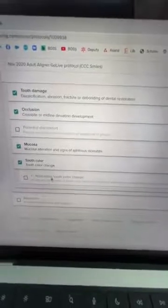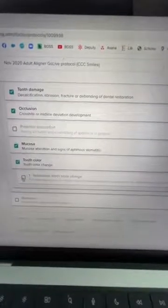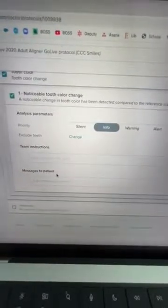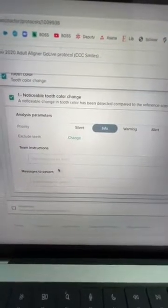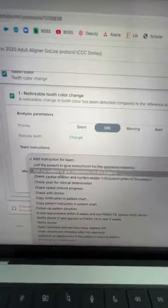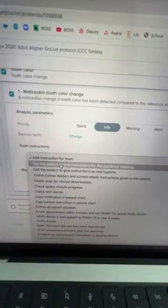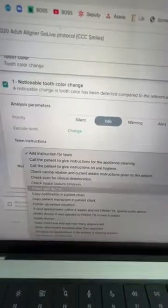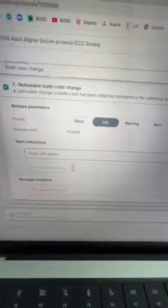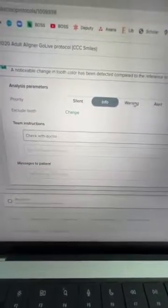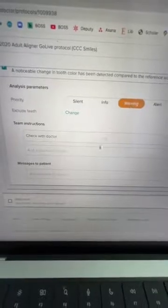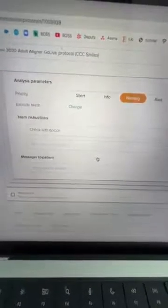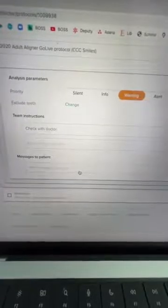For those who suspect endodontics might be needed on a certain tooth during treatment, you can ask dental monitoring to notify you if there was a noticeable tooth color change at any scan. Then I can tell my team: call the patient, give instruction on oral hygiene, or check with doctor. I want the team - let's do a warning here.